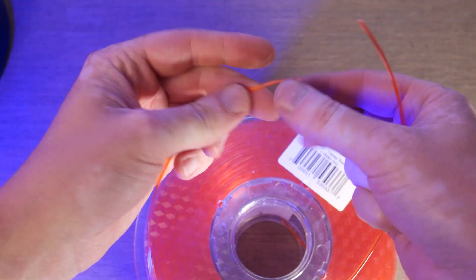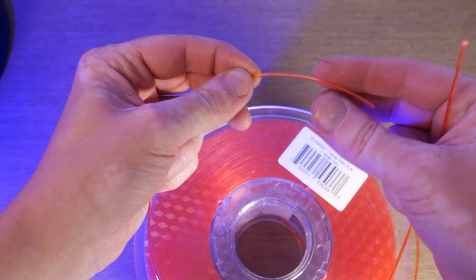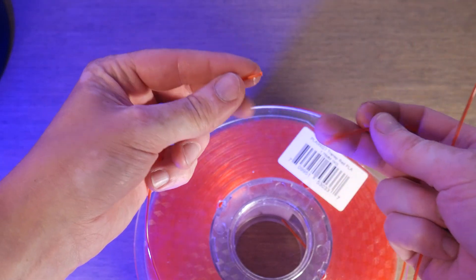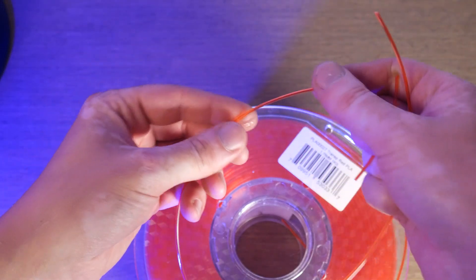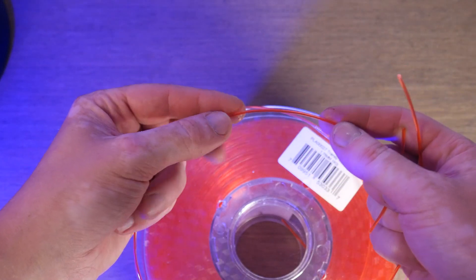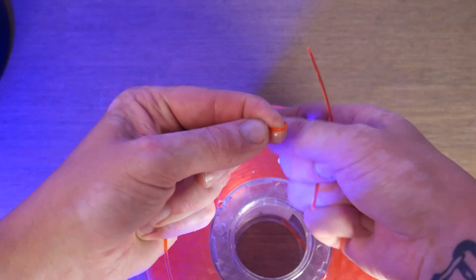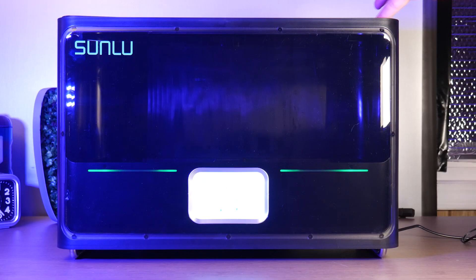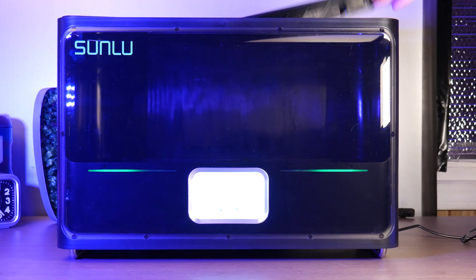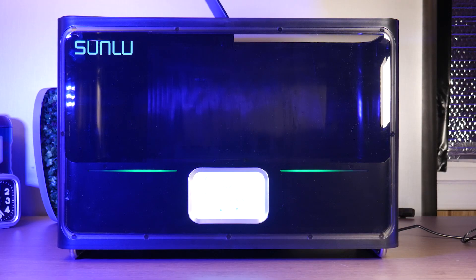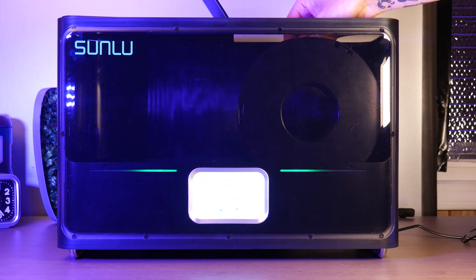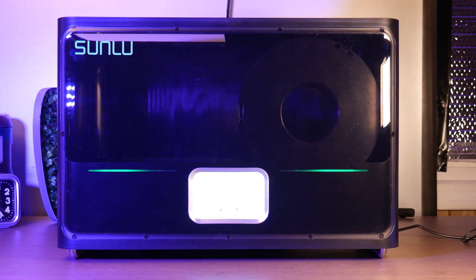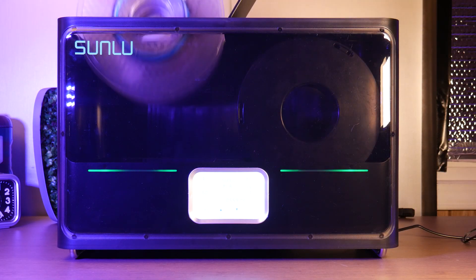Filament that's been sitting on your shelf may become brittle over time, as it's subjected to heat and humidity fluctuations and even UV light. To combat this, I'm going to recondition all the pieces I'd like to fuse in this four-roll drying box that Sunlu sent over.